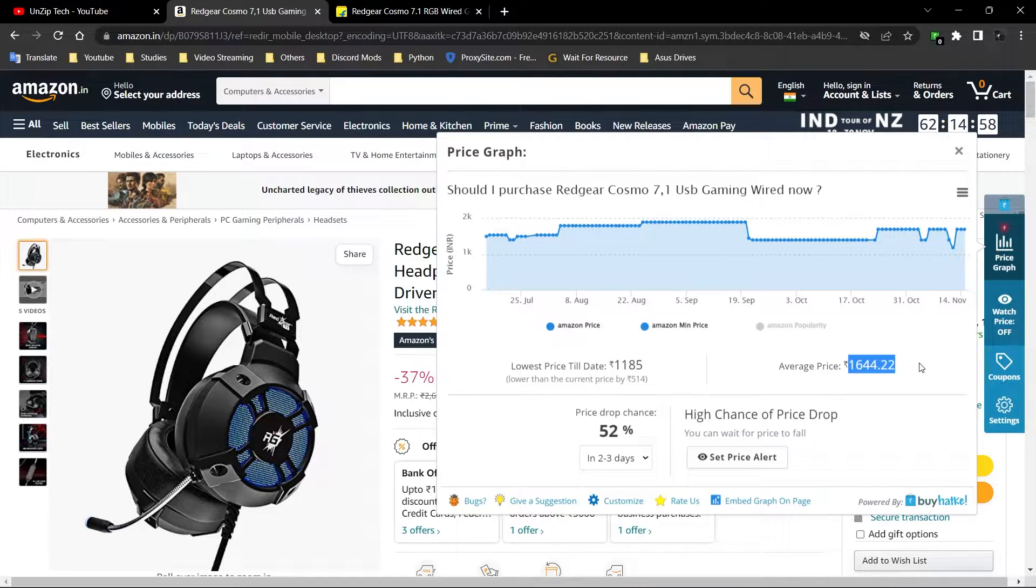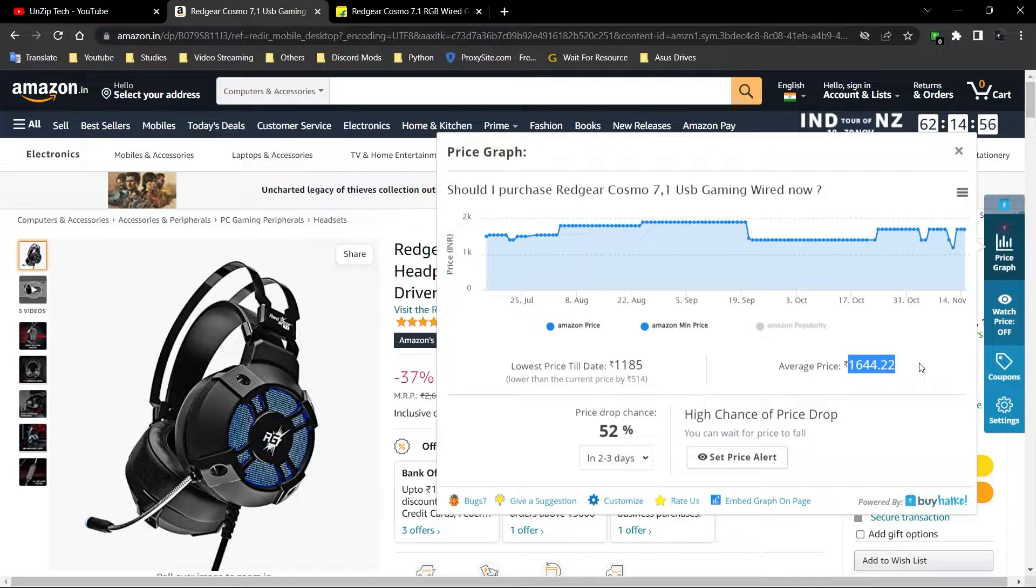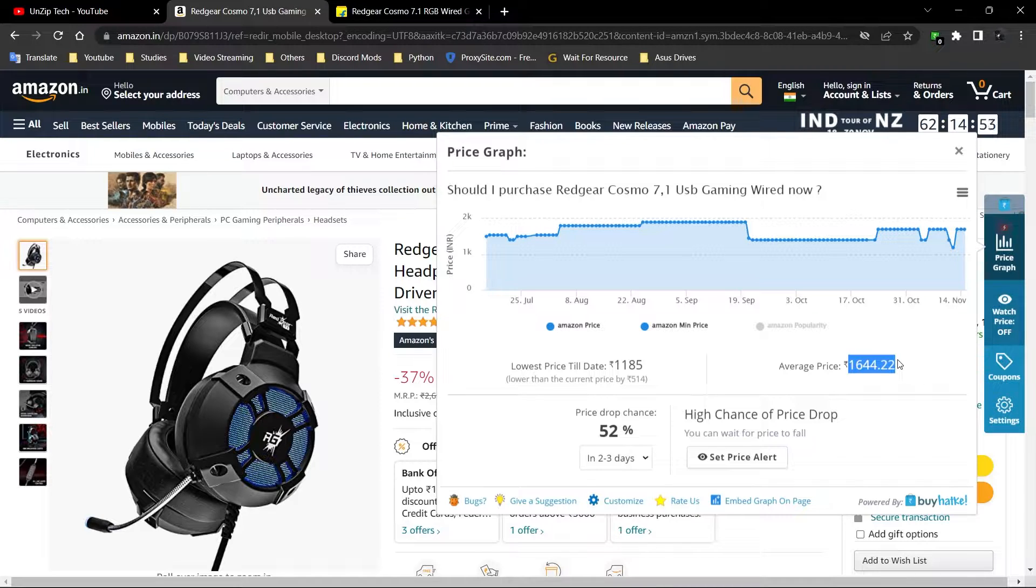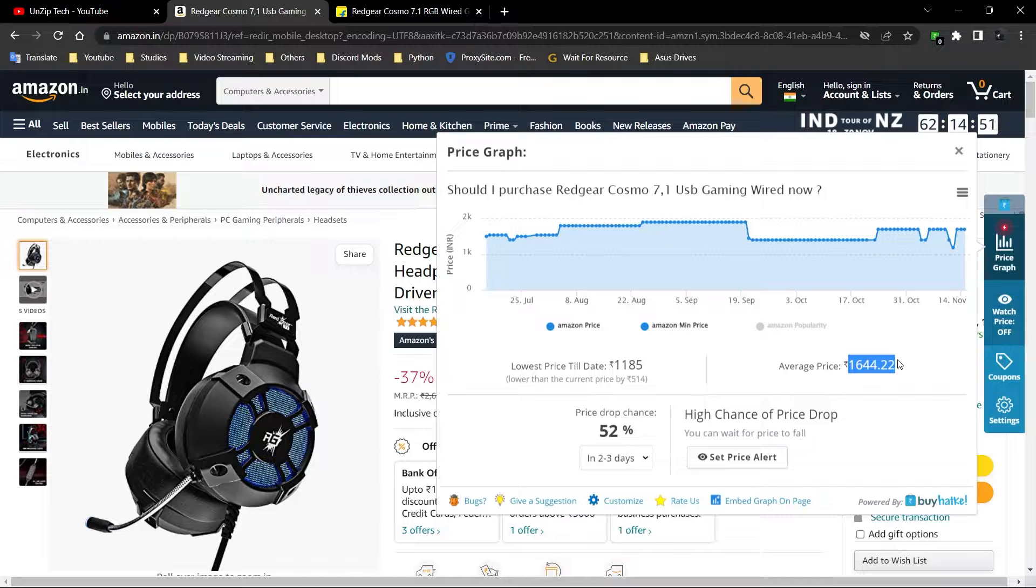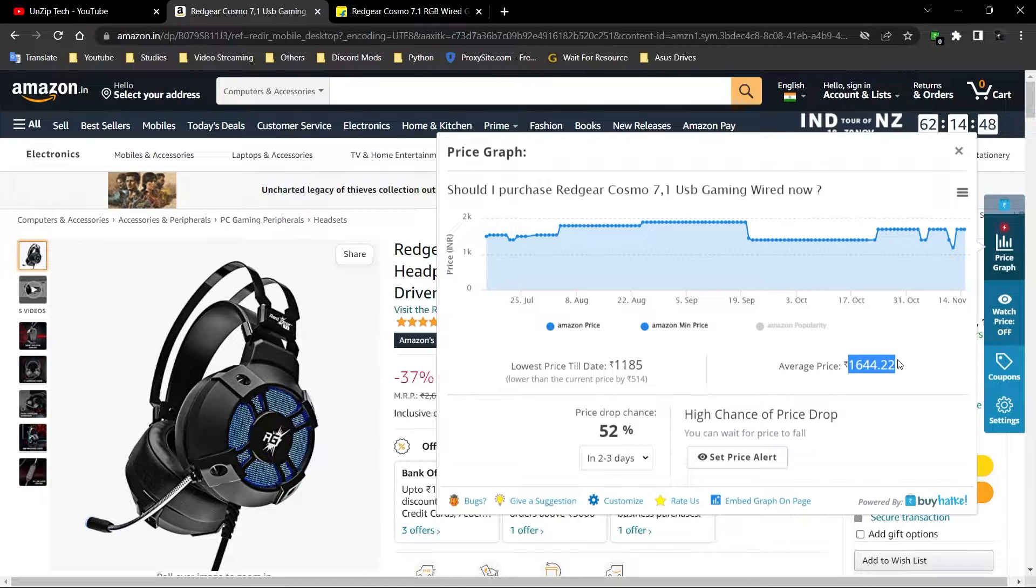If you want a product and you don't have time, like you can't wait for it, you can go with this price or a price less than this. Don't go above this because it doesn't make any sense.